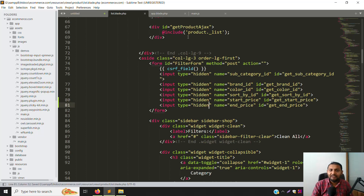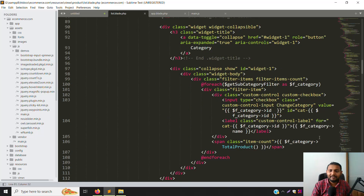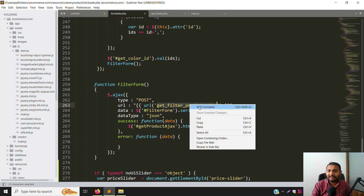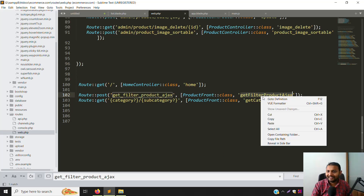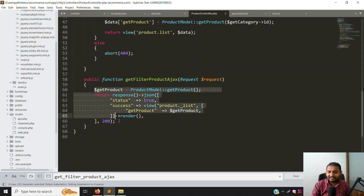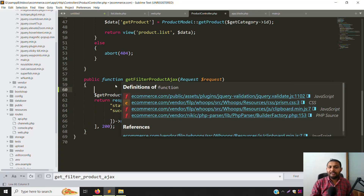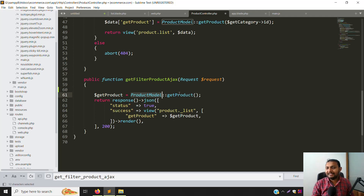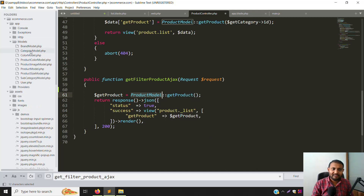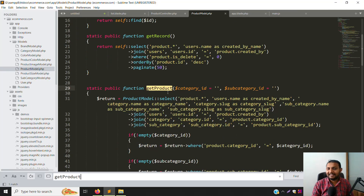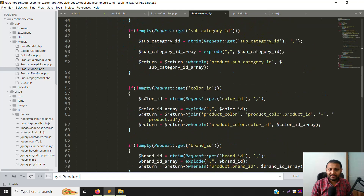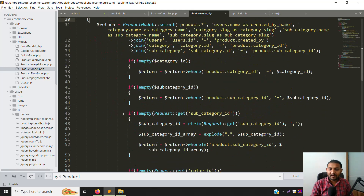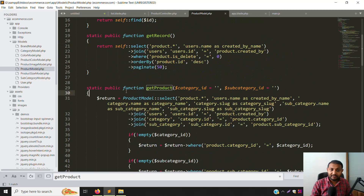Go back to the Ajax code and find the route in routes/web.php — locate 'get_filter_product_ajax'. Go into the controller and then navigate to the Product model at app/Models/ProductModel.php. Find the 'getProducts' function inside. Add a dd() debug statement to check whether the data is being received or not.